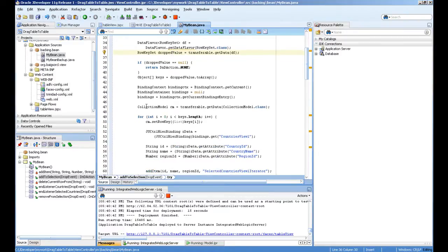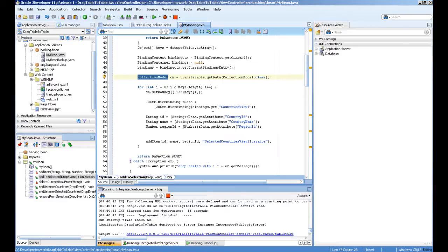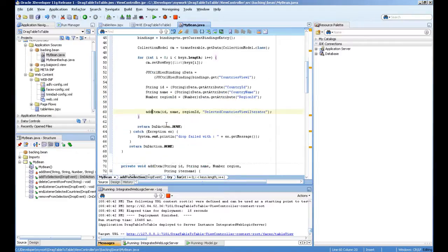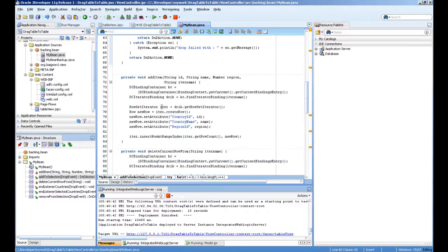Then I'm reading the drag country ID, the country name, and region ID. My helper method is called add item which is taking parameters and just simply adding this into the selected country view iterator.